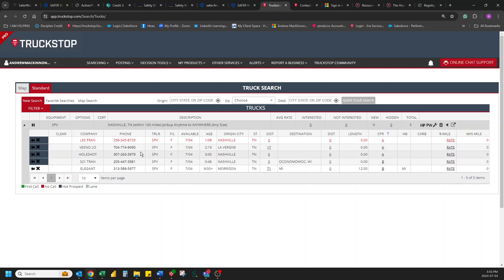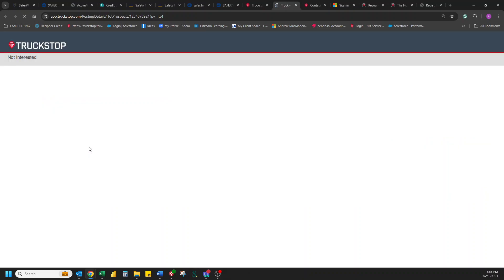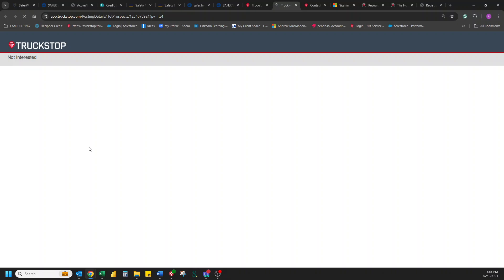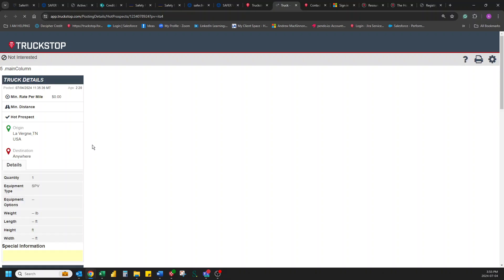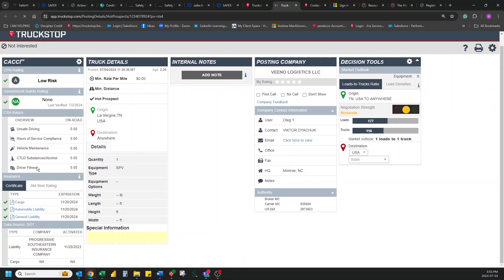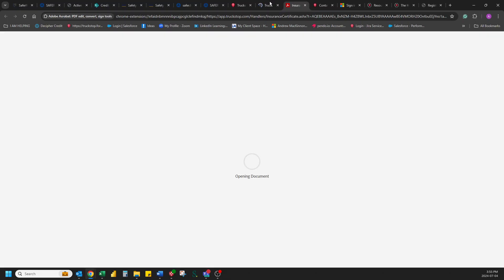Alright, let's see what they're about. Let's take a look at this carrier right here right now. Now this particular carrier has an A rating. Look at that. We can also pull up their insurance if we want to. Take a quick look. Give this a second.